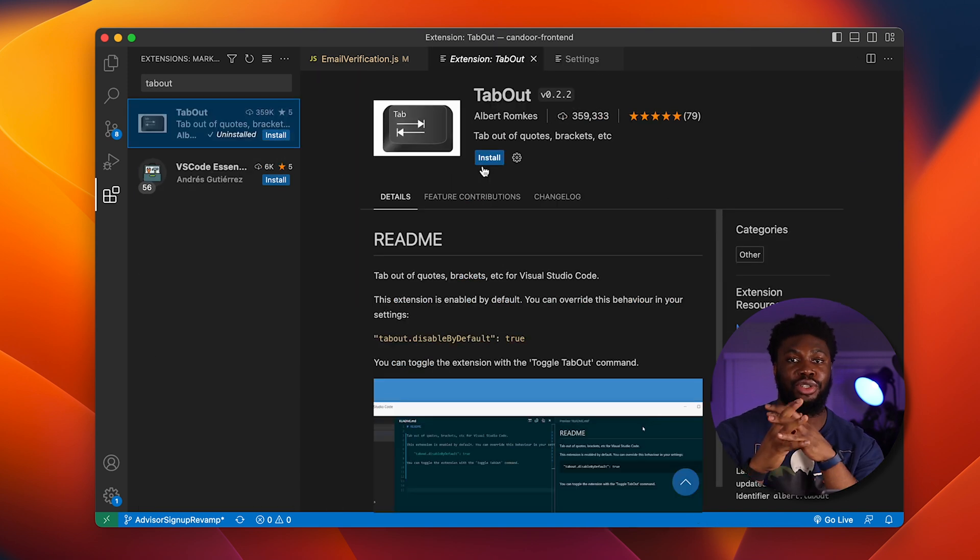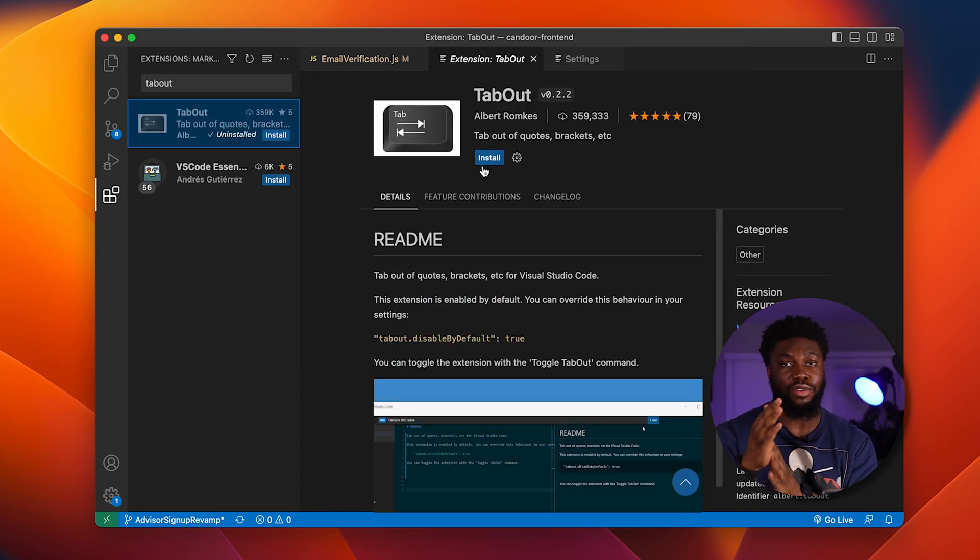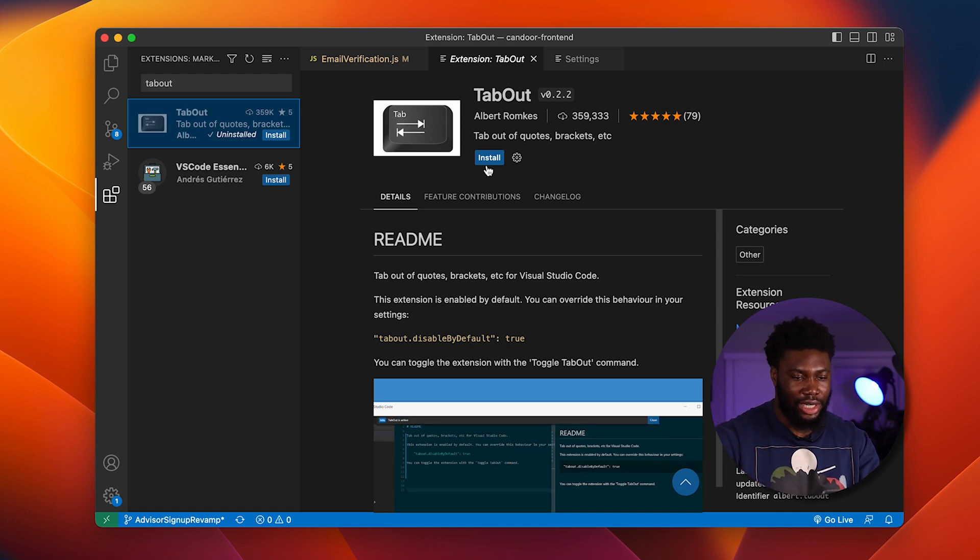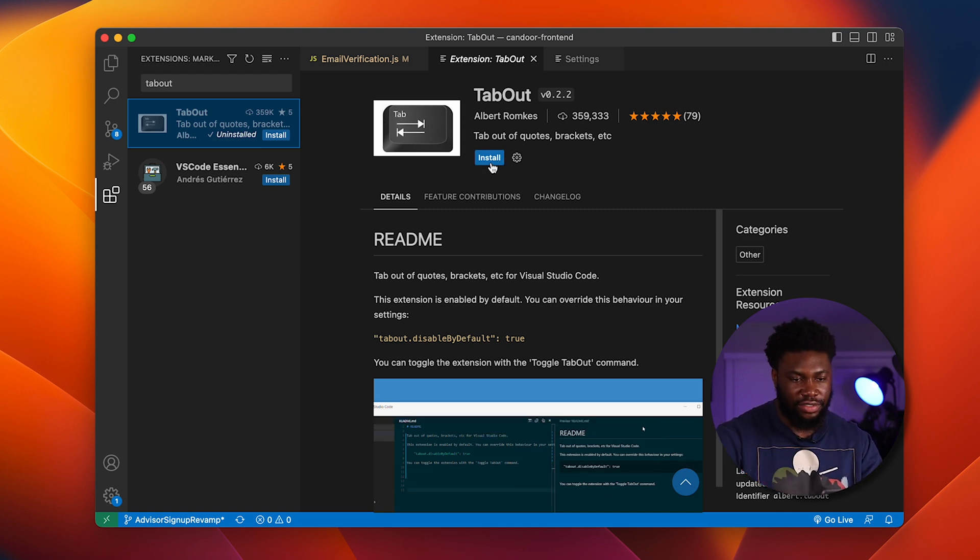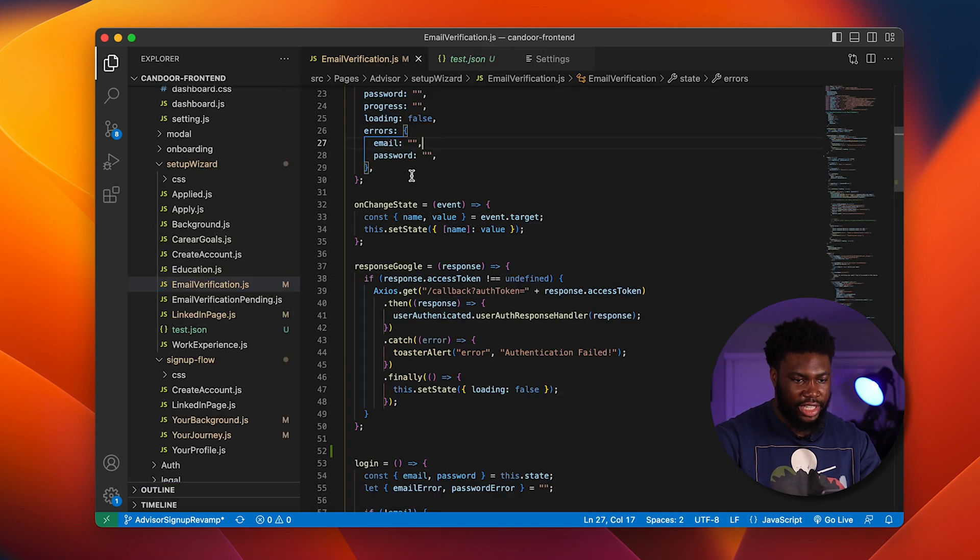The next extension is called Tab Out and it basically tabs you out of quotes and brackets. It may not seem like a lot, but let's take a look at it. First thing we have to do is install it. It's been installed. By default, if we open a pair of quotes.